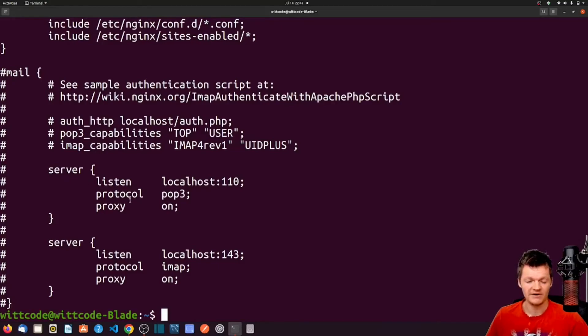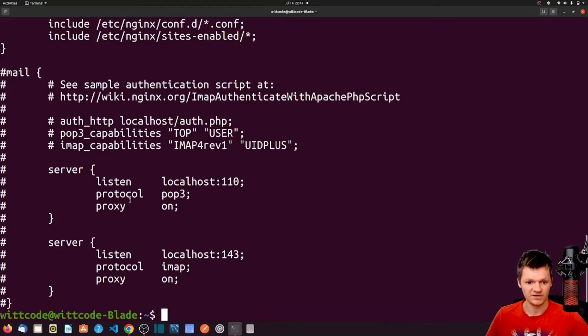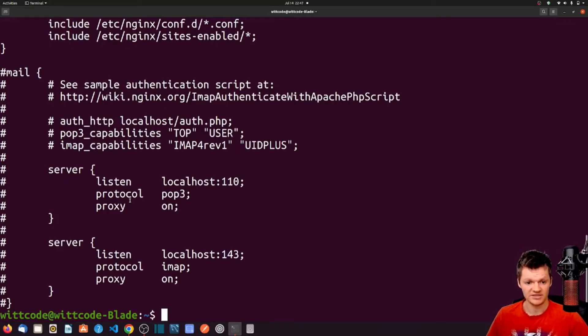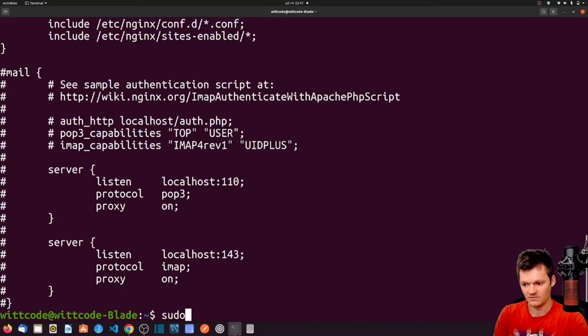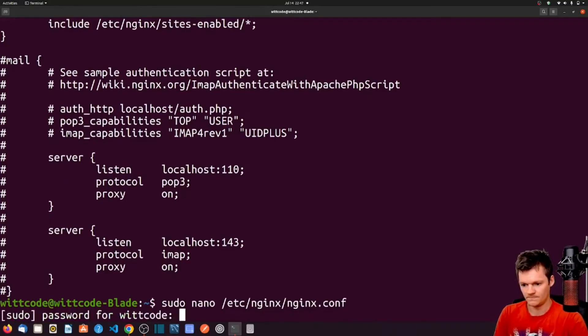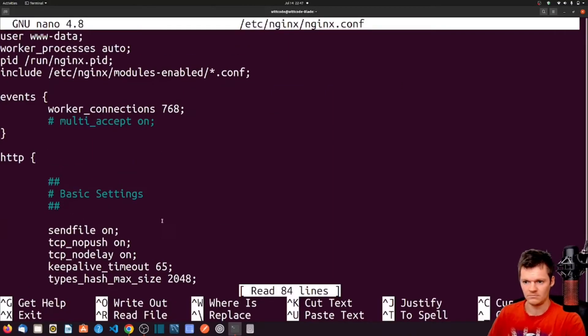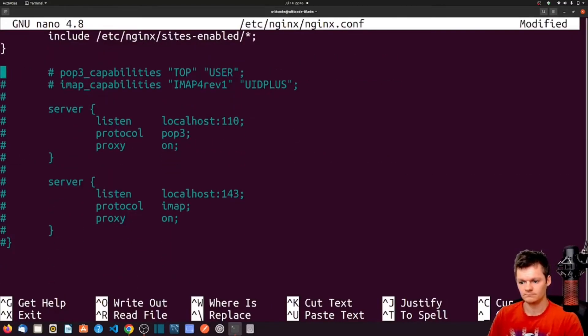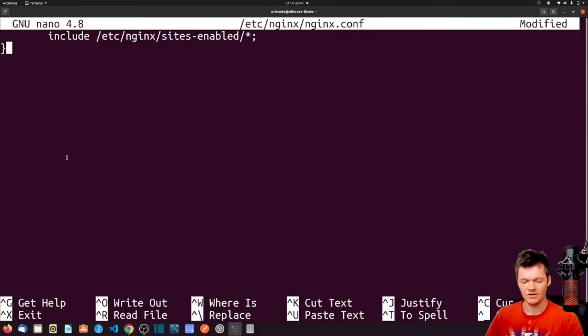But now let's edit nginx.conf and reload Nginx with this new configuration. What we're going to do is remove the mail context from Nginx by using nano. So sudo nano nginx.conf. And now let's save this.